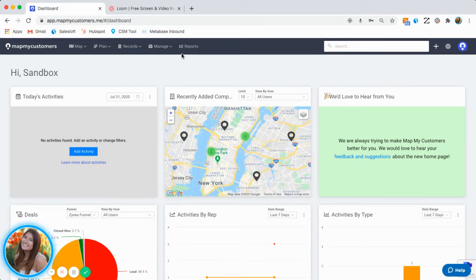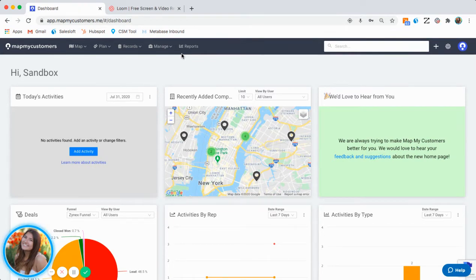Reports can only be accessed through the web version of MapMyCustomers, but are accessible to both managers and reps alike.